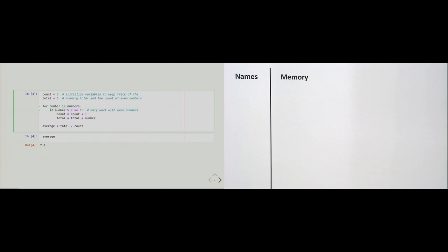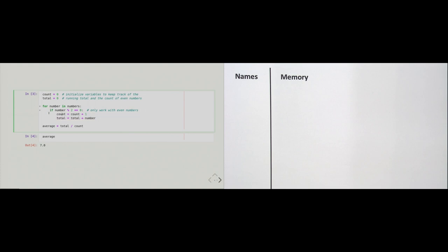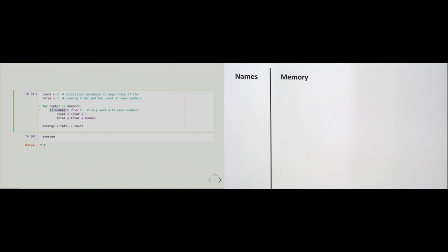The next line reads: if number percent-sign two double-equals zero. This checks whether each number is even — the comment says 'only work with the even numbers'. The code below this 'if' line is indented one more level. So this code only executes whenever we hit an even number: the 'if' line checks each number in the list and, if it's even, executes the indented code; otherwise it does not.